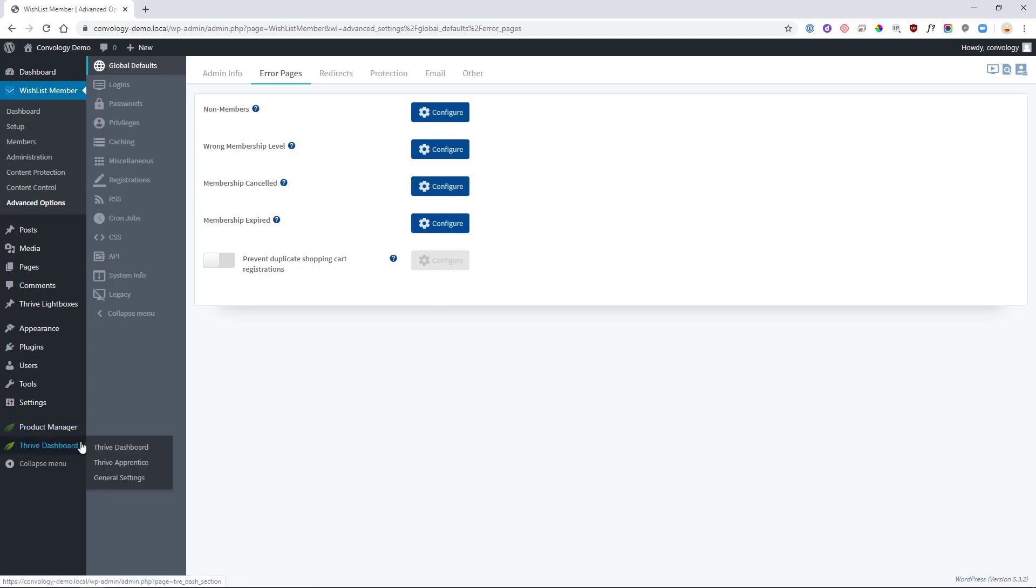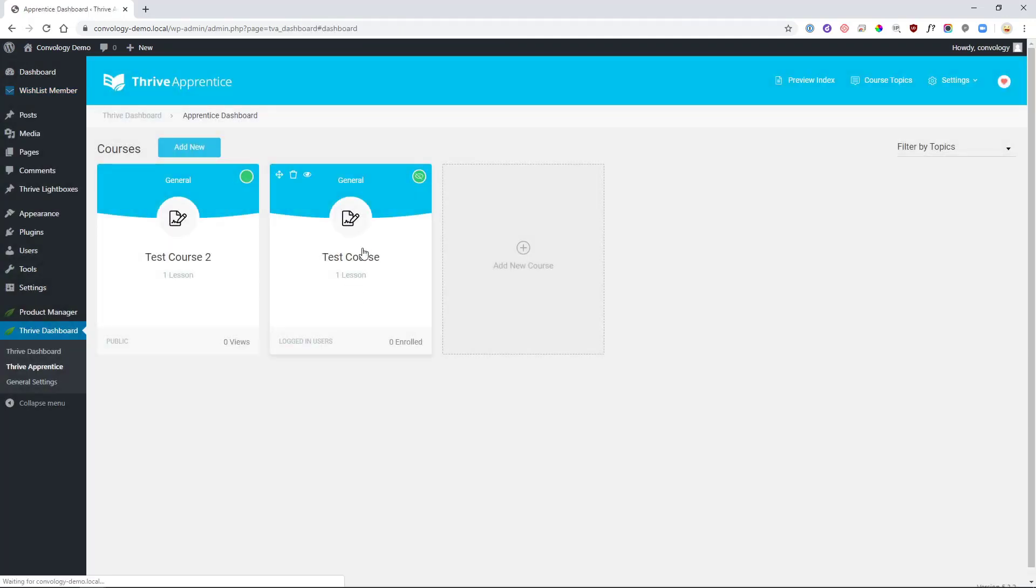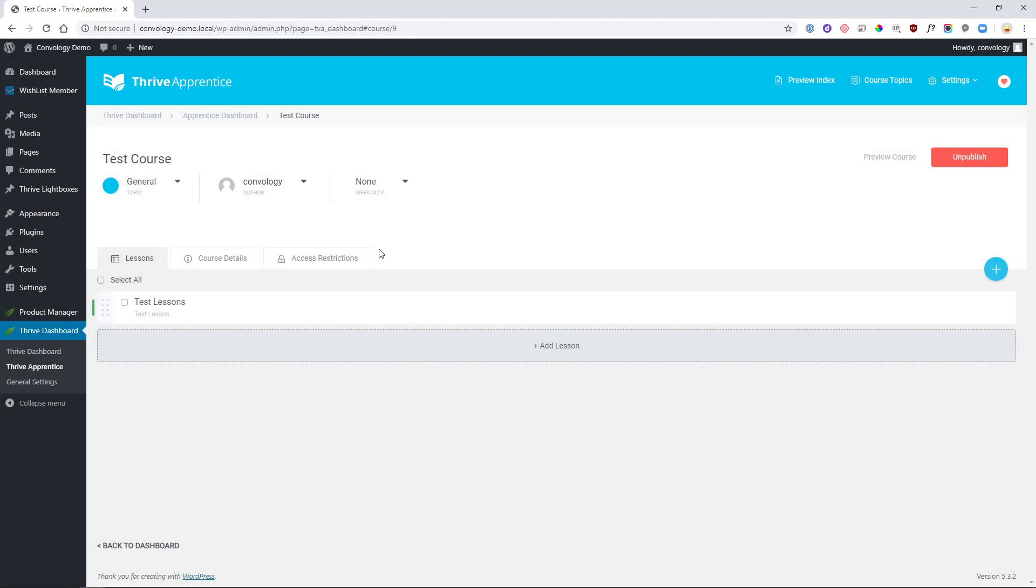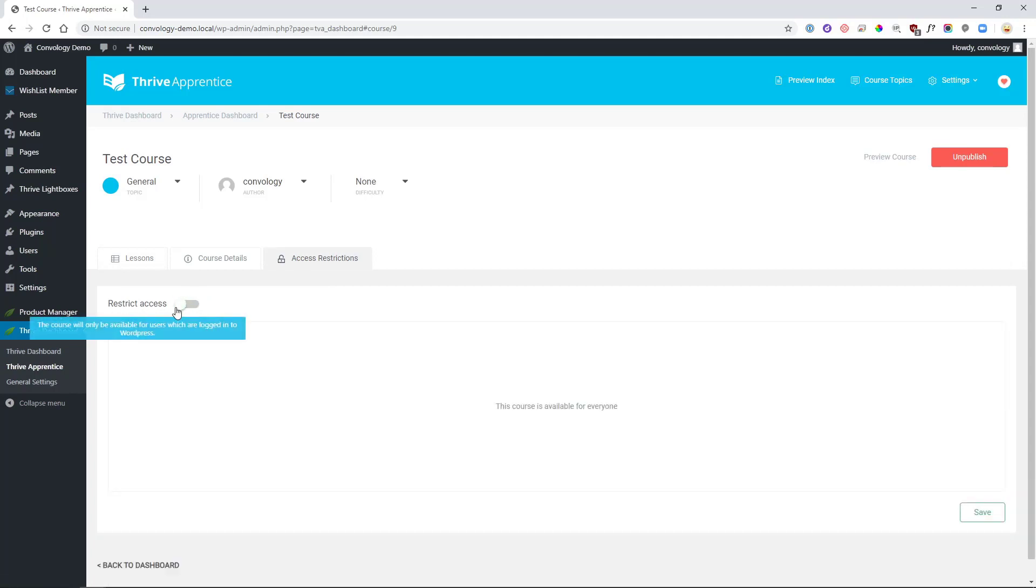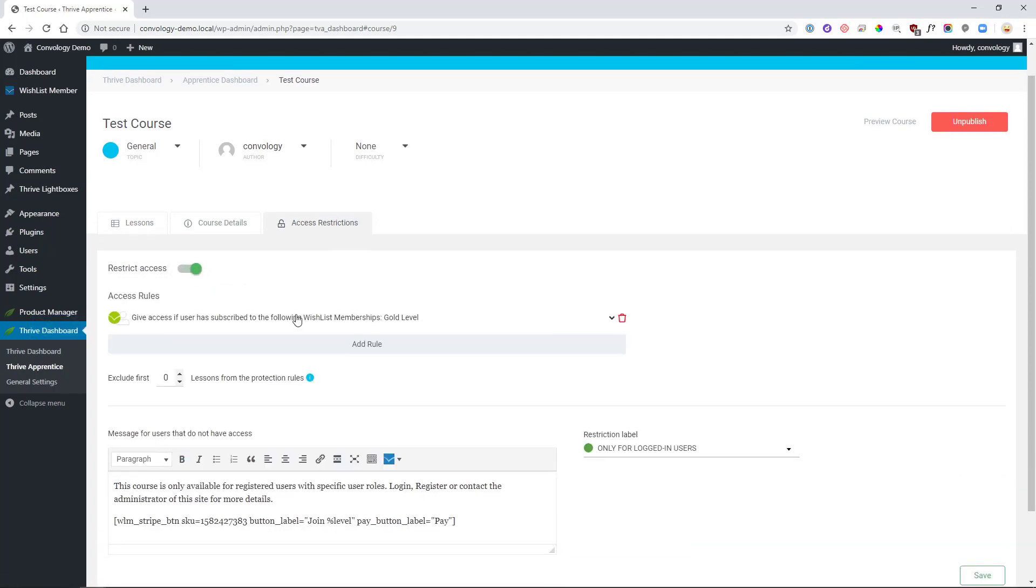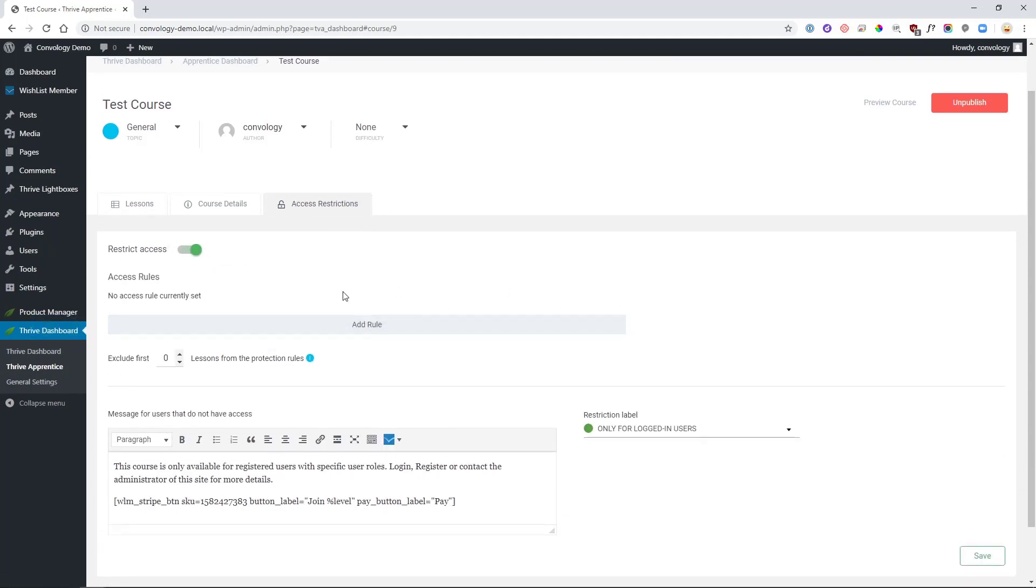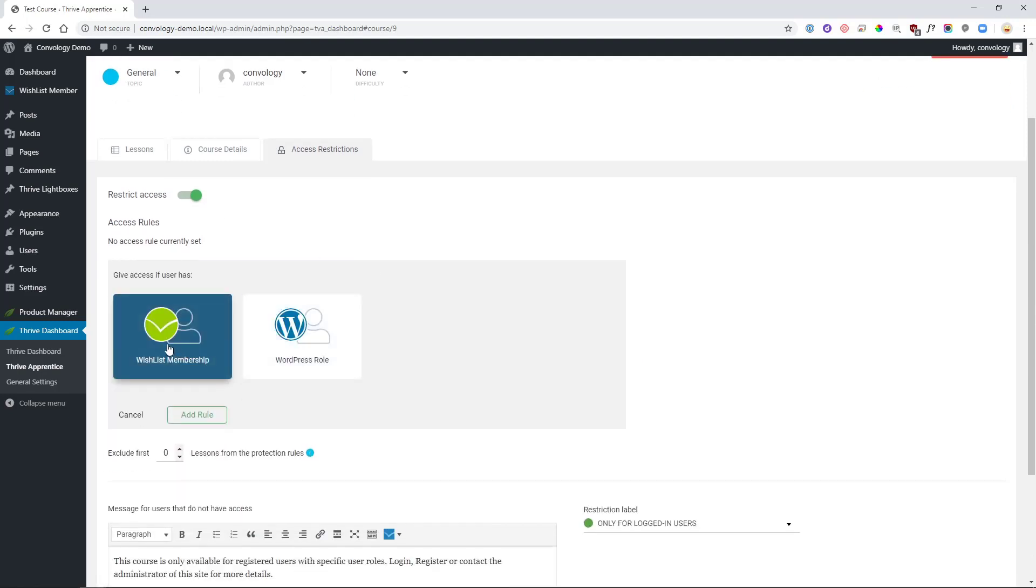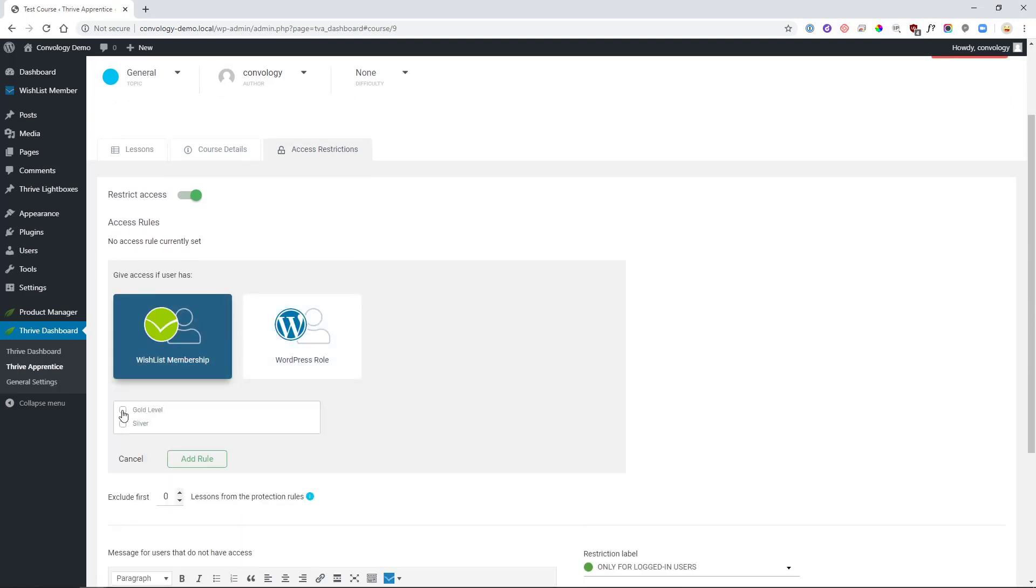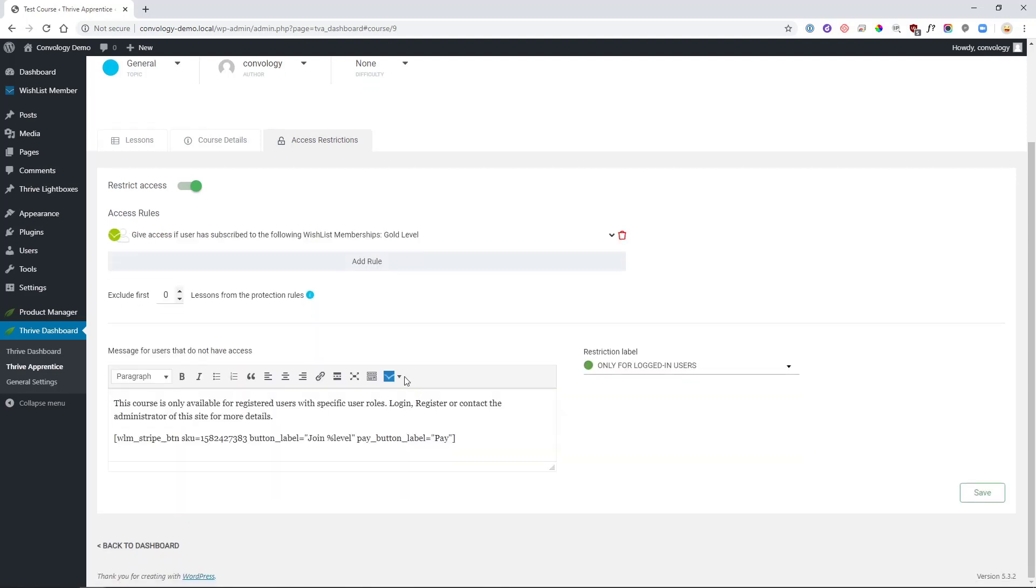Now, something that I'd already done. You want to go to Thrive Apprentice. You want to edit your course that you're protecting. You'll find that under Course Restrictions, this tab right here. You want to enable Restrict Access. I have already done this, but you want to... here, I'll delete it for you. Add a Rule using Wishlist Member. Choose the level that you want to grant access to this course. Click Add Rule. And there you go.